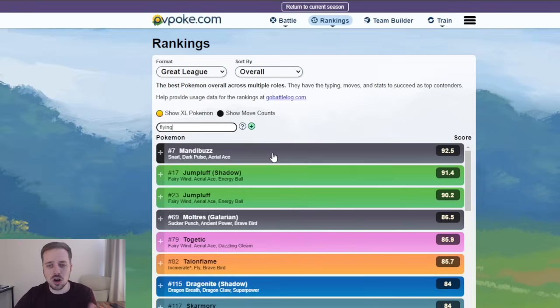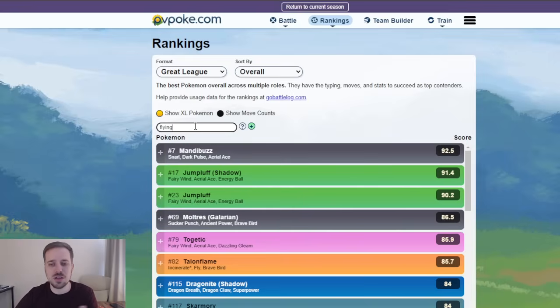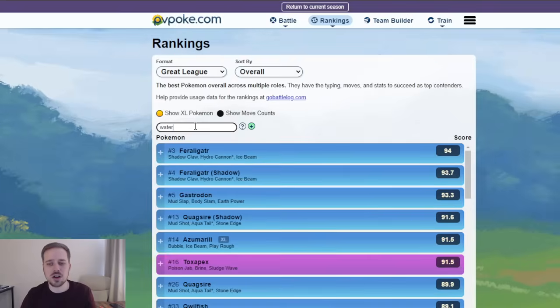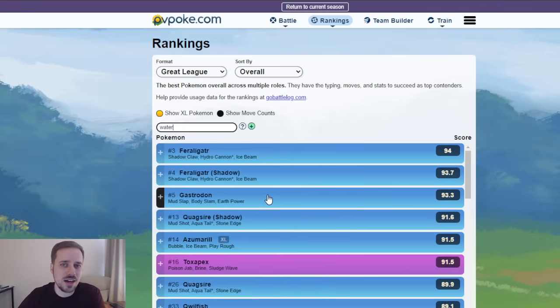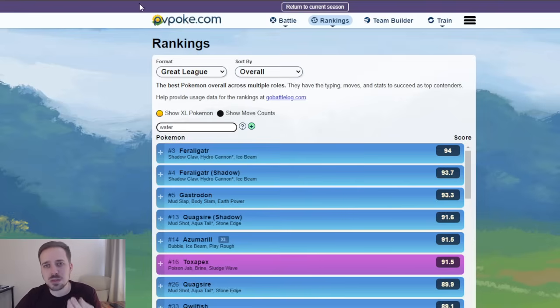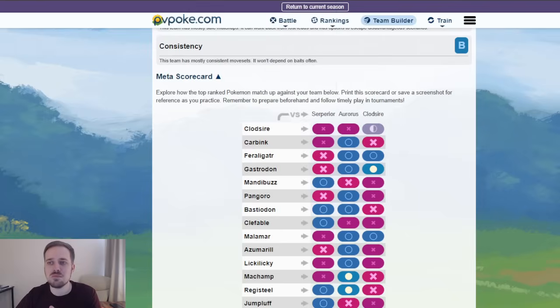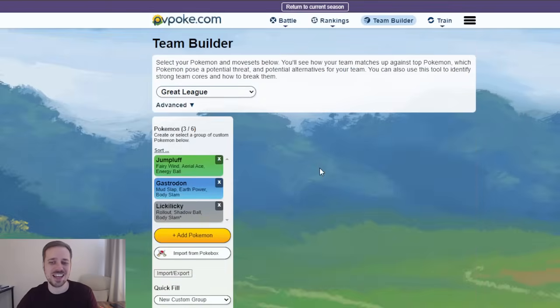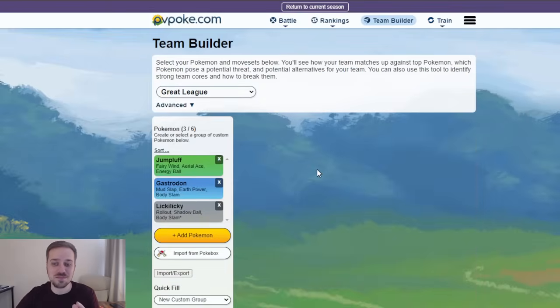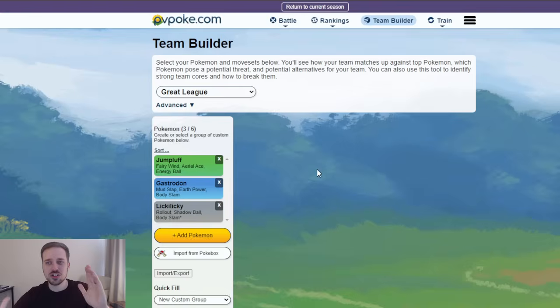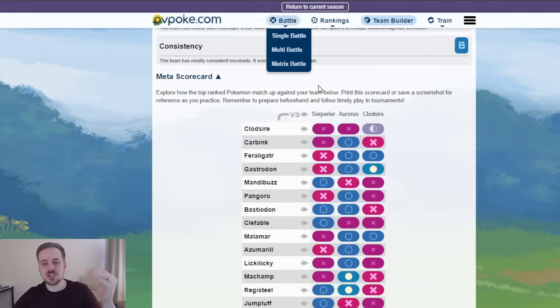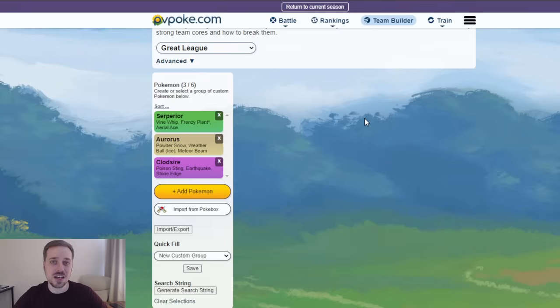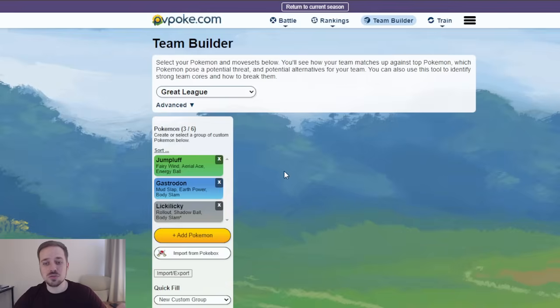How many people are going to type in on PvPoke and look at flying, and just go with Mandibuzz, Jumpluff. How many people are going to do that? How many people are going to look at water and then go, oh, Gastrodon's meta, I'm going to use that. We want to try to play to that. We're going to try to mind game people into that. Which is why I gave you guys two different teams that are like, going to be all over the place. I don't know who would win. If I had to face myself, Jumpluff, Gastrodon, Lickylicky versus Serperior,